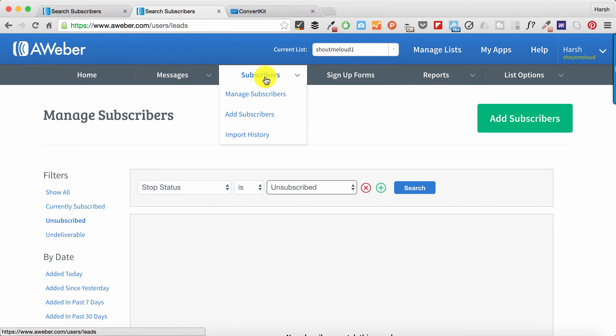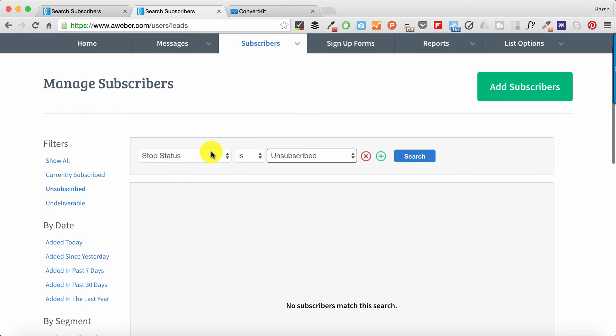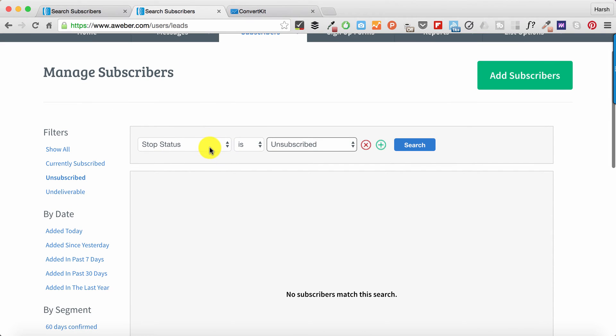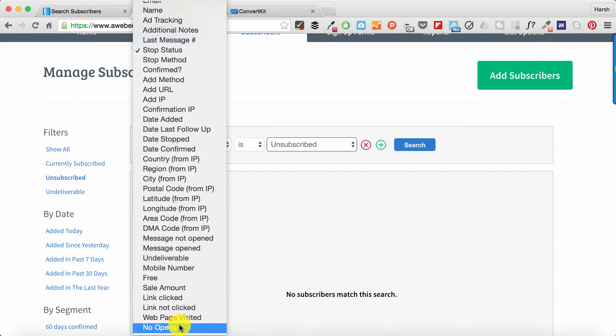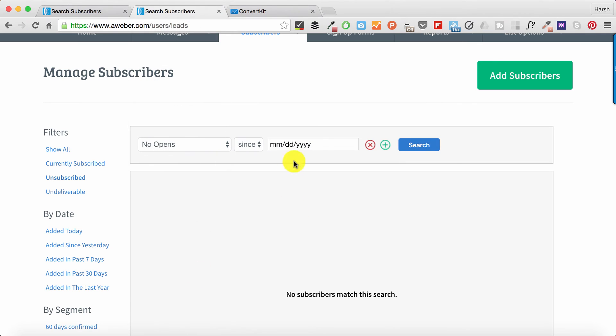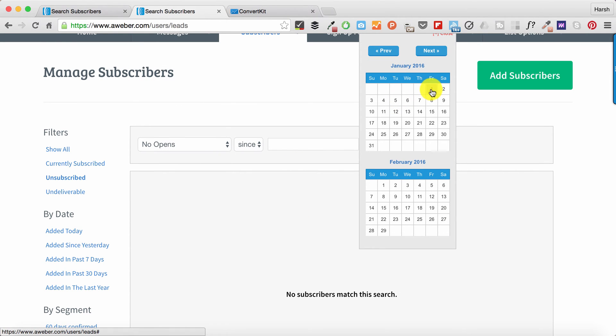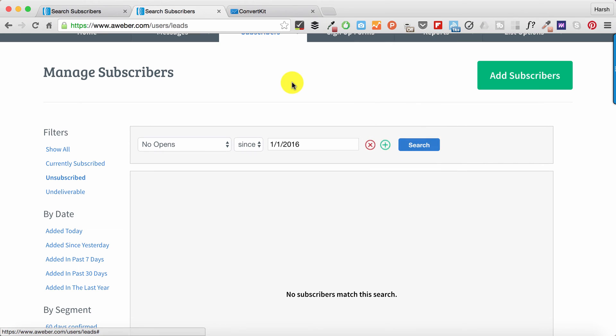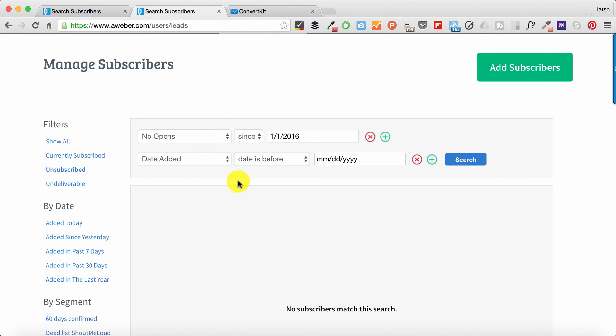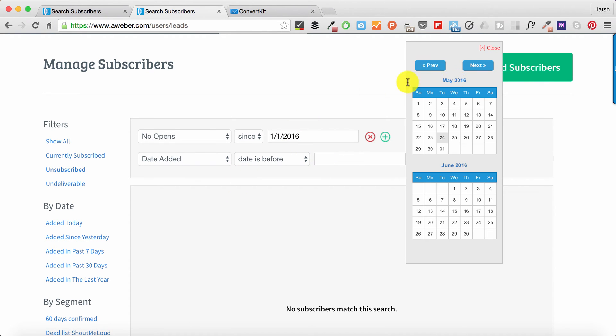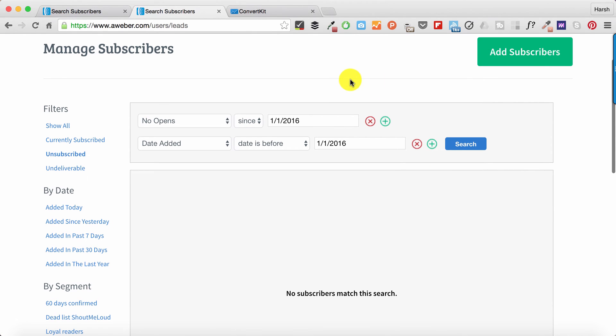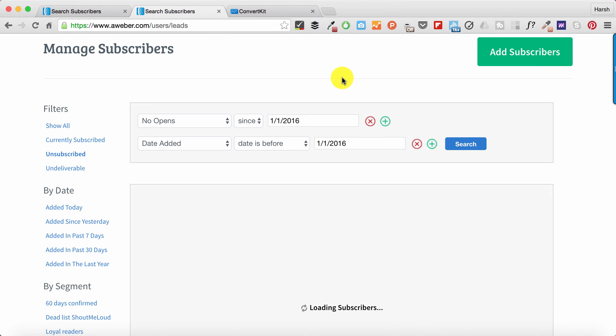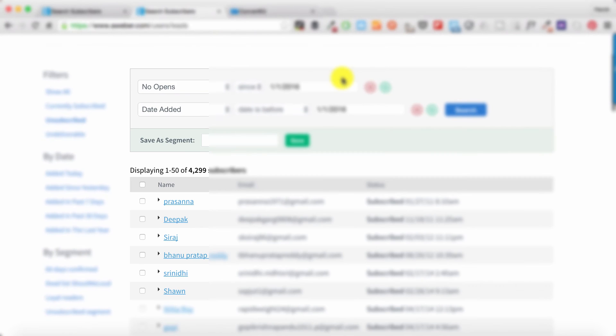Let me show you how to do that. Select the list you want to work with, then click on Subscribers and Manage Subscribers. Now here in the filters, you need to select 'No Opens Since' - let me select January 1st, I think that's a good five months. One thing which is important is 'Date Added' - it should be before the above date, so let me add it to January 1st, 2016.